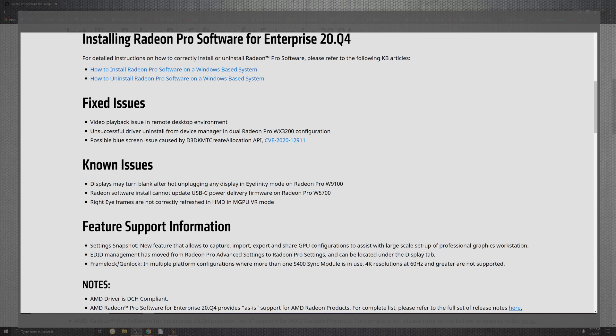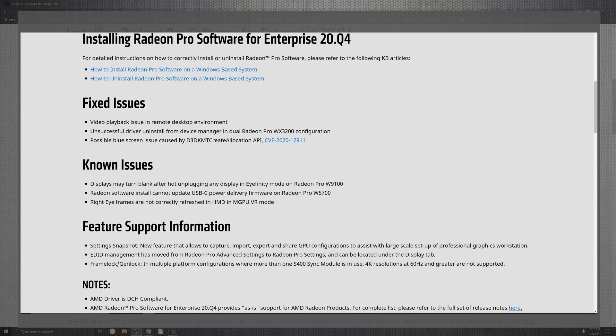Now, for as far as fixed issues of what is down came through, as if you have a clean install, the video playbacks and the issues in remote desktop environments, the unsuccessful driver uninstall for the driver manager for the dual Radeon Pro WX3200 configuration on top of the possible blue screen when the issues caused by the D3DKMT create allocation API.